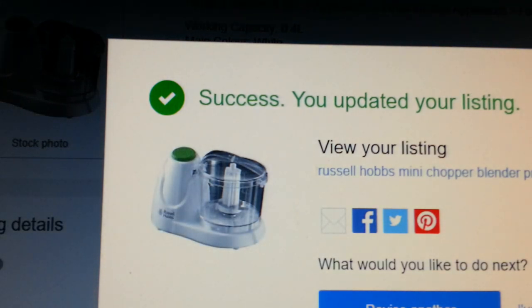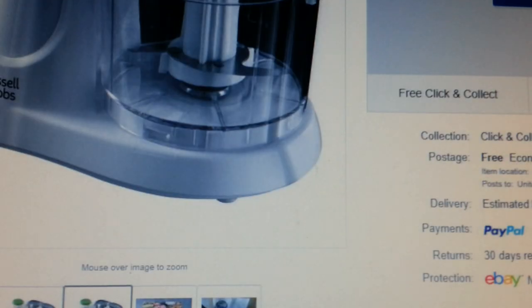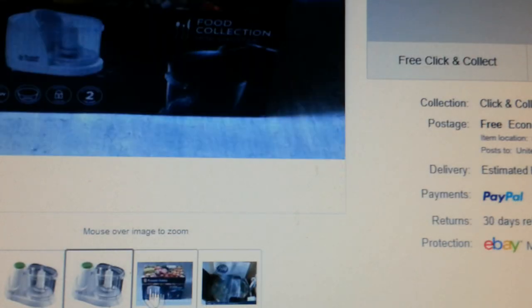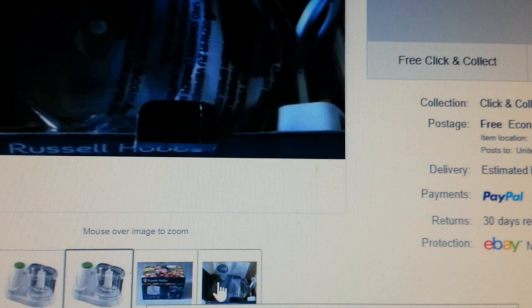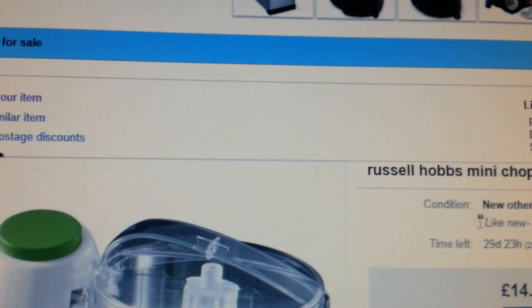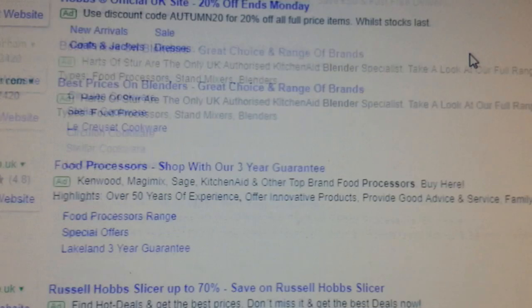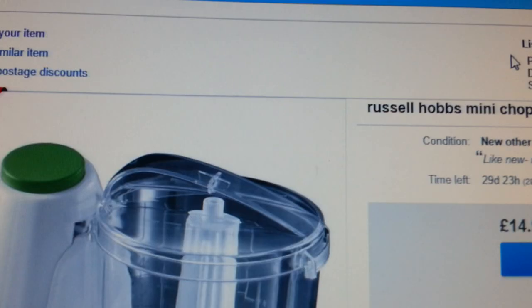All right, that's fine. Here it's showing the original photo and it's also giving us our own photos. So that's how you list your item on eBay.